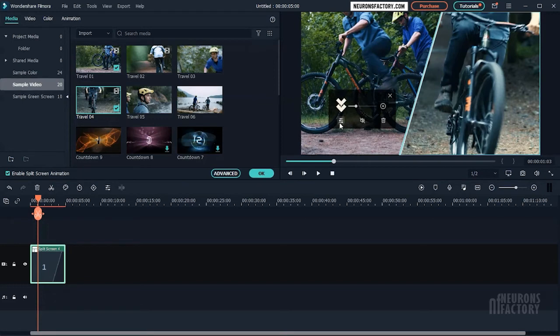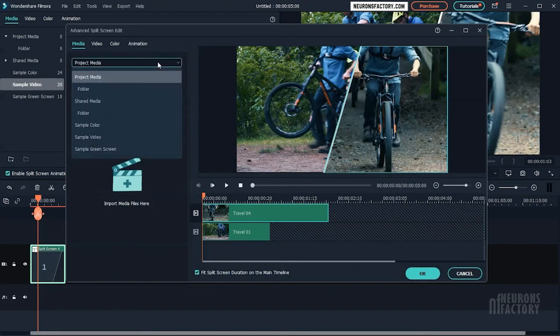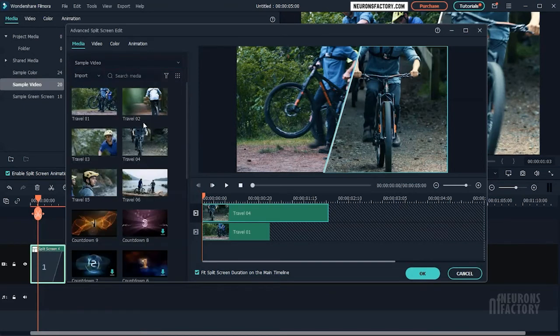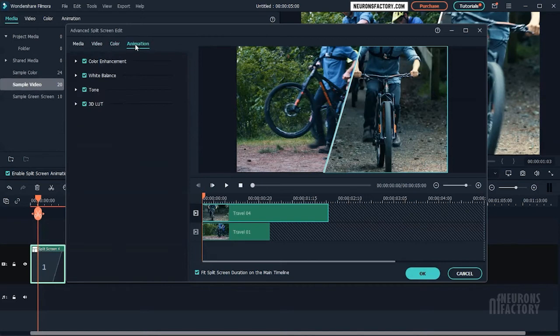Clicking on this icon will open the advanced split editor. On the left side of the editor, you have access to media, video, color, and animation.